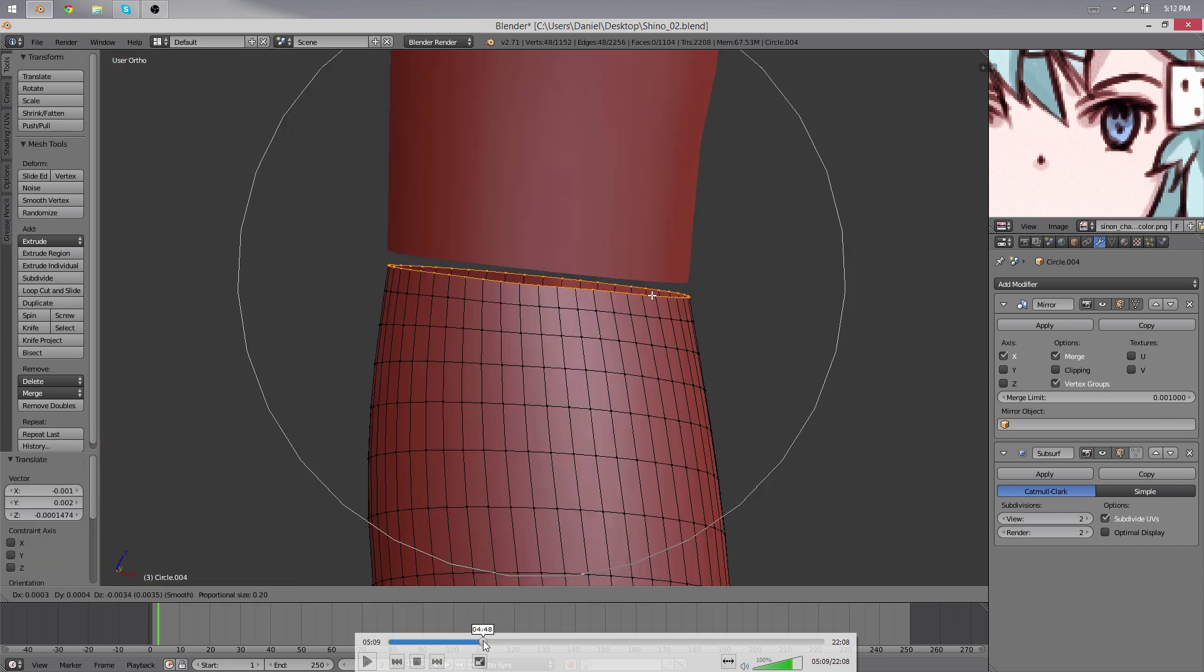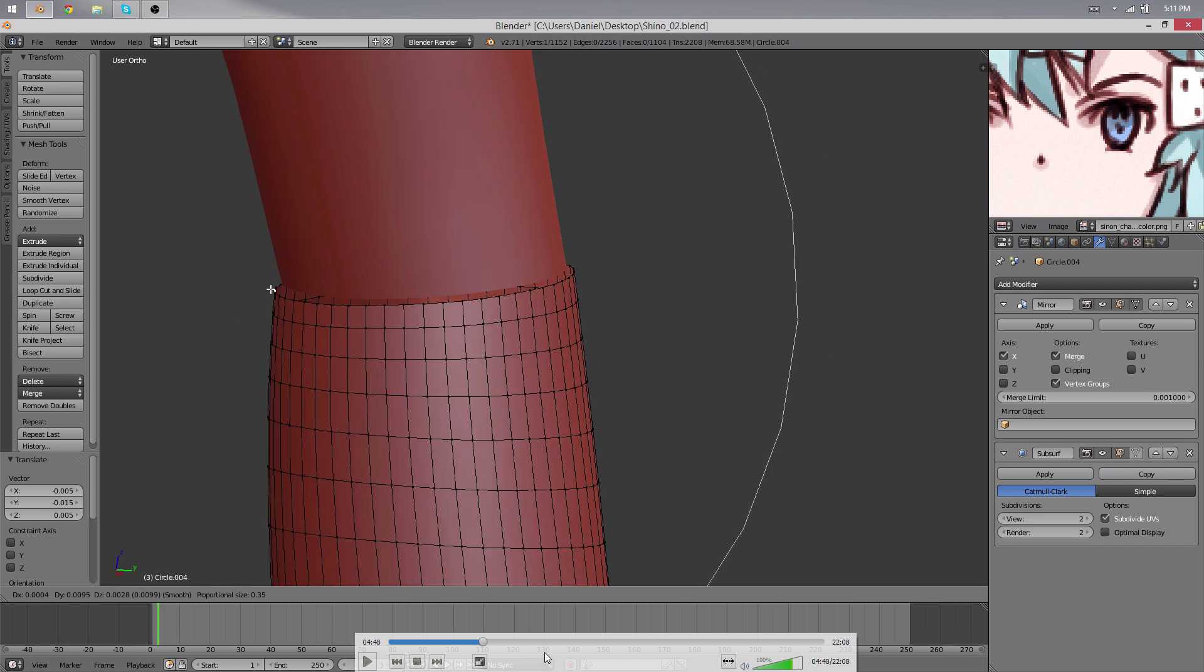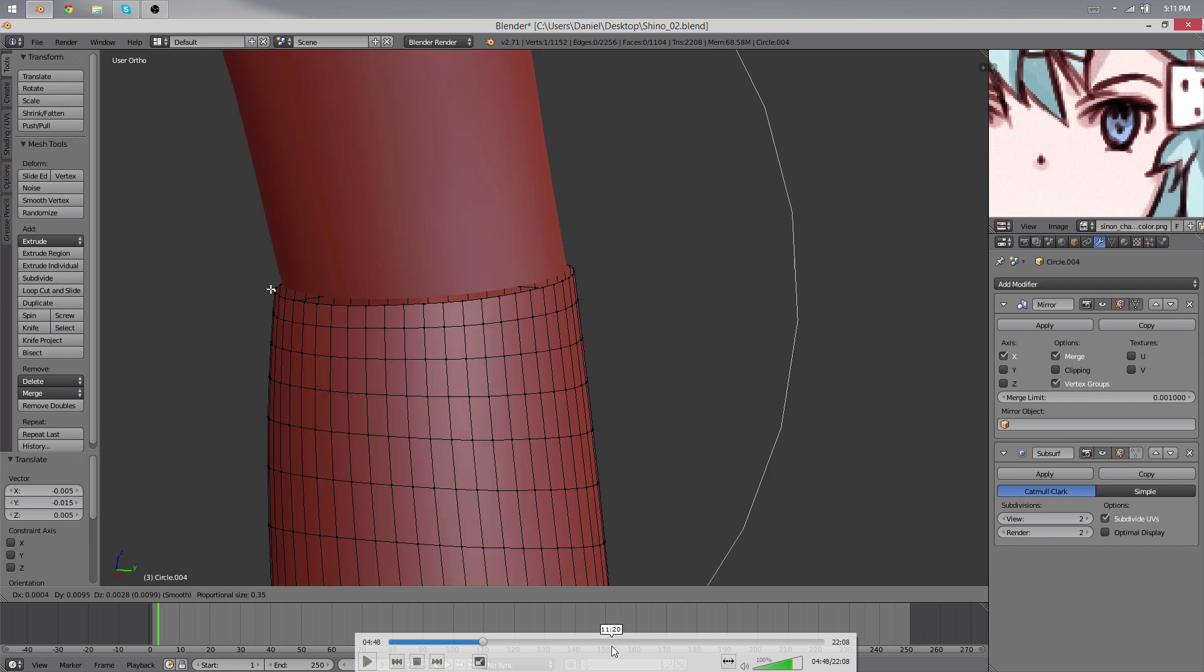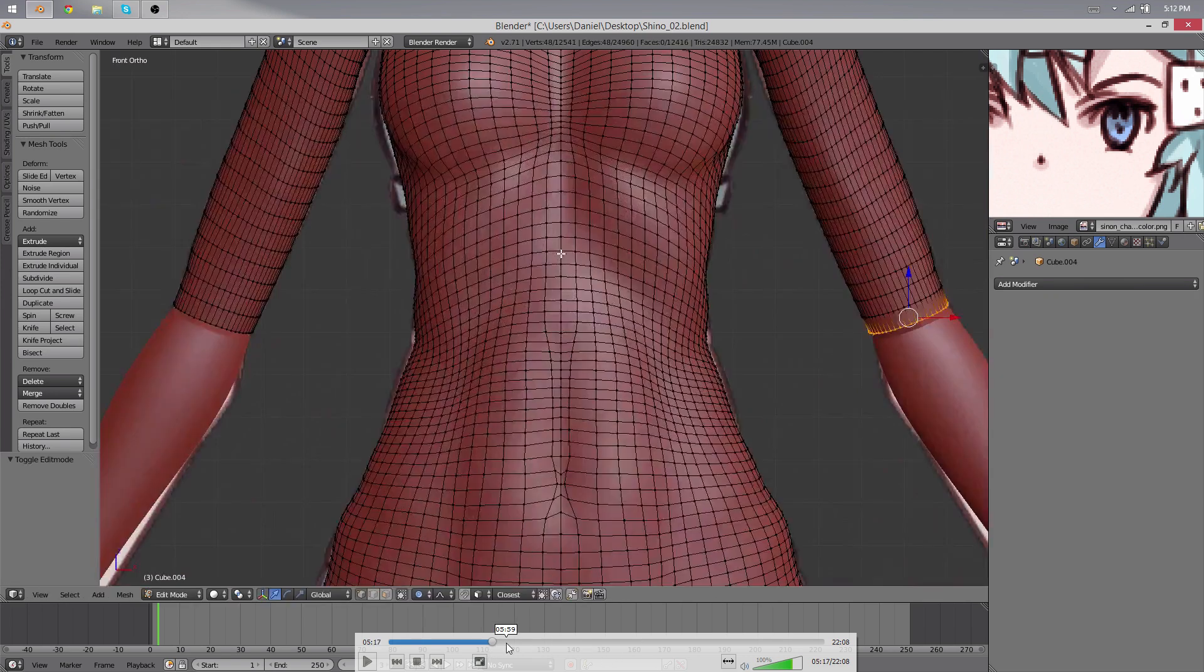Then we pretty much had it done, so I could delete the subdivision surface modifier, join the two objects, and continue our work.